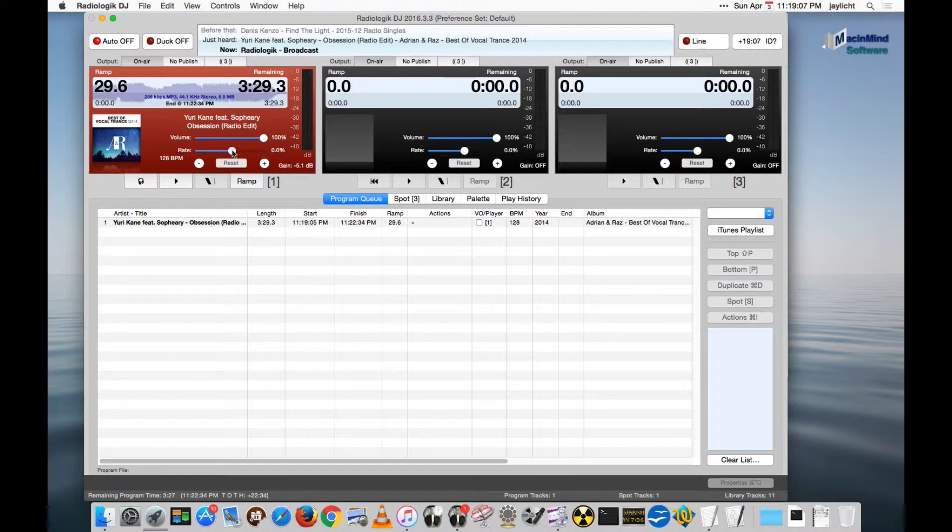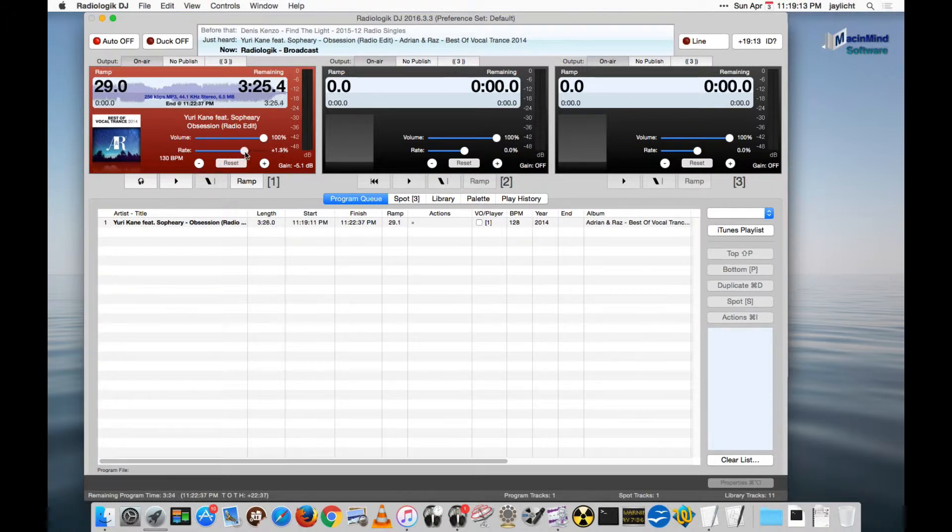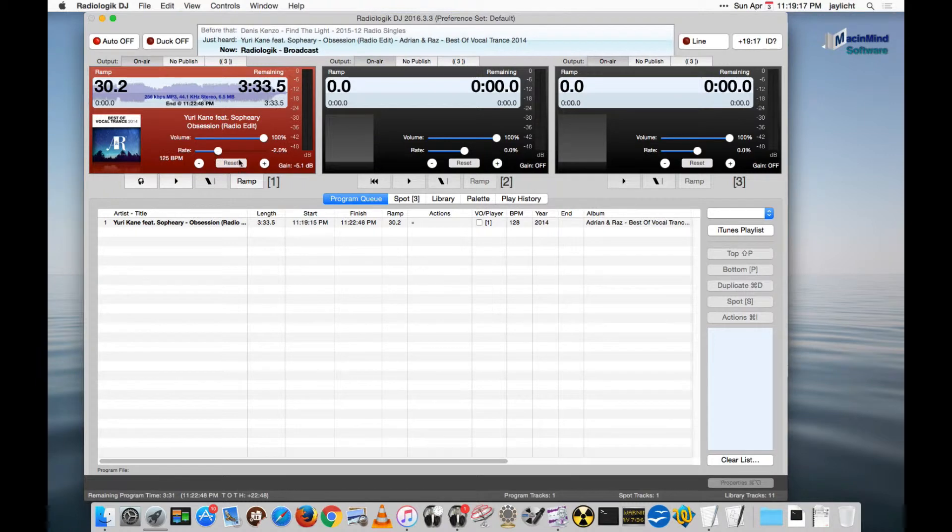Let me also show that if we move to the rate or pitch, you'll see the time changing, the remaining time changing at the top, and the ramp changing proportionally, but also the beats per minute changes as well.